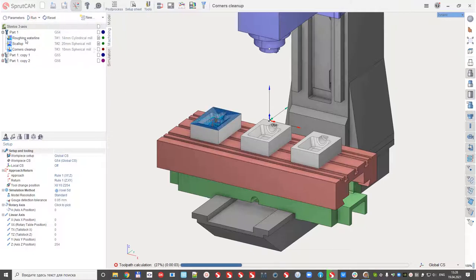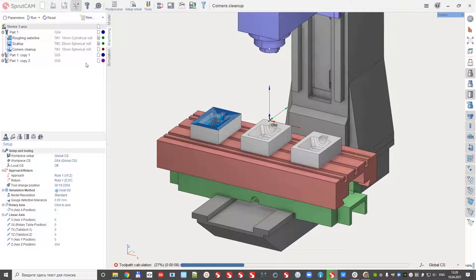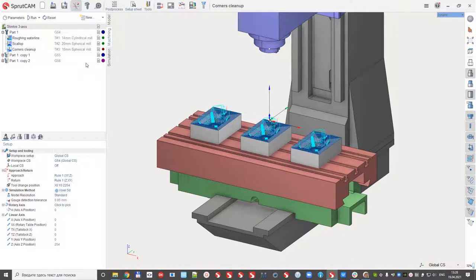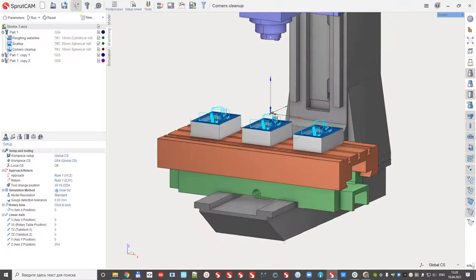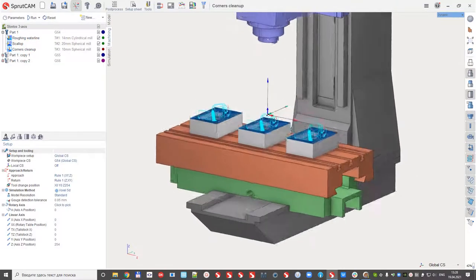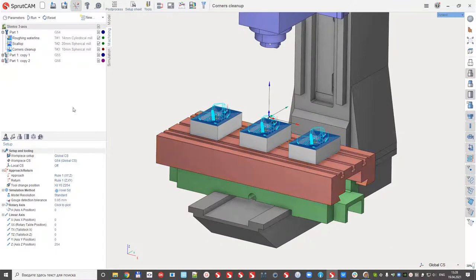So the calculation of the first part needs the time for the calculation, but the copies will be calculated very, very fast. Because it just takes the toolpath from the prototype and locates it in one origin. So at the moment we calculated the valid links.